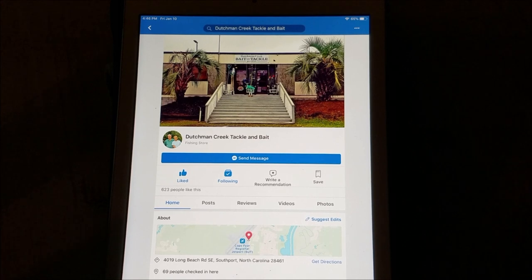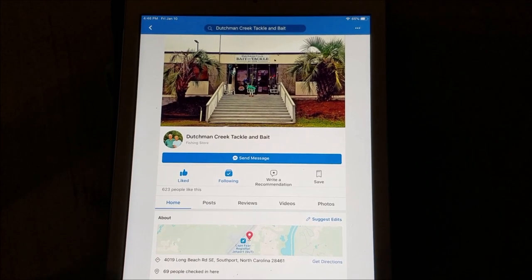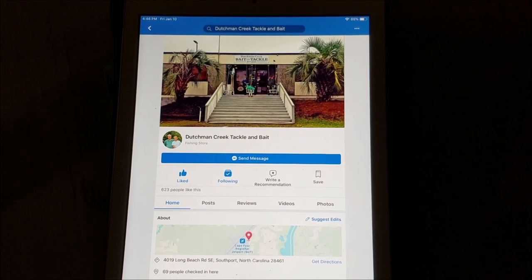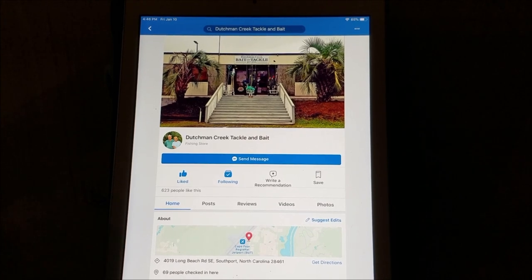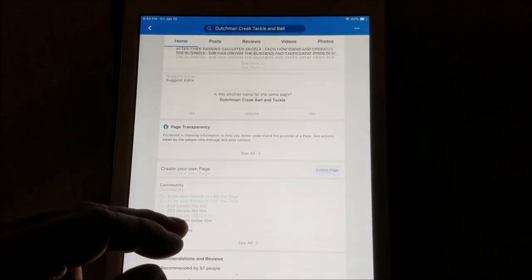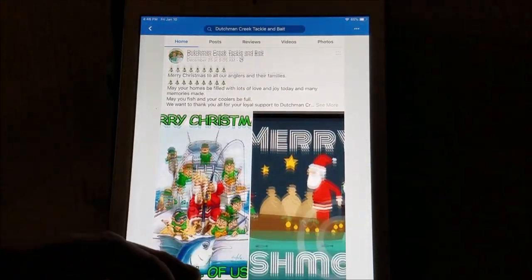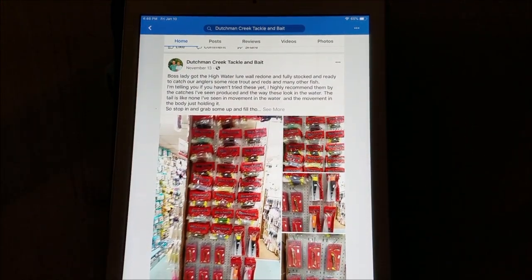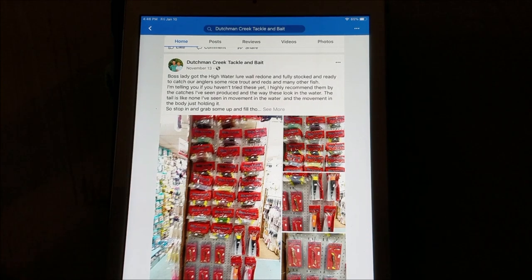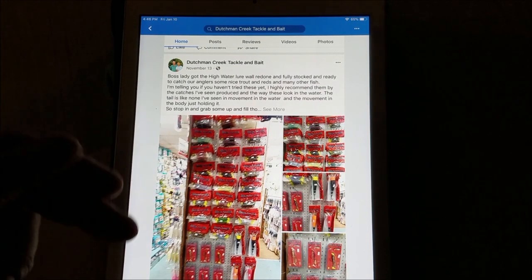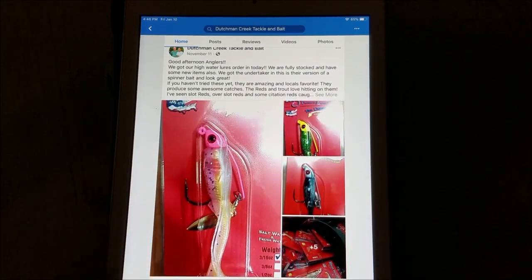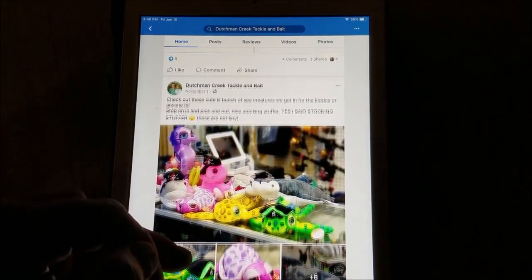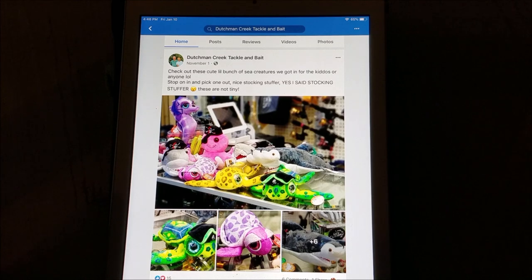Speaking of Facebook, if you're going to be on there, there might be some pages you want to follow. This one here is Dutchman's Creek Tackle and Bait — the bait shop over by the airport. They have a really great selection; it's a small store but packed with stuff. The people that work there are super friendly and super helpful, and they've got a lot of local knowledge. If you follow their page, they'll post about new gear and talk about what's being targeted with that gear. Give them a follow — definitely worth it.